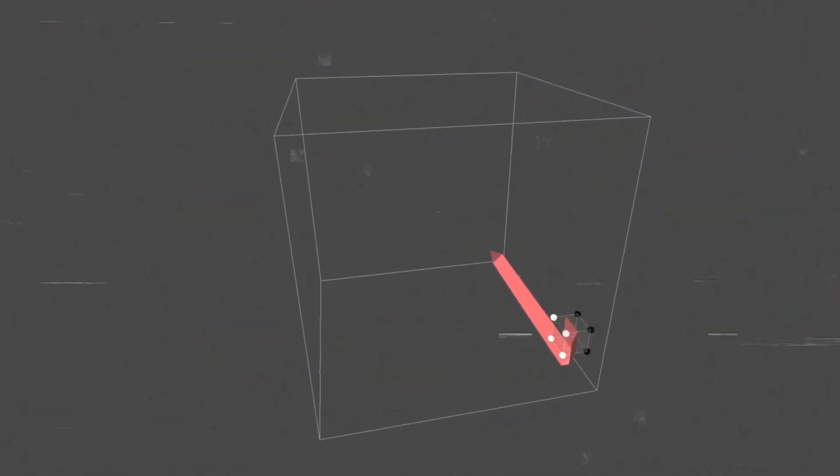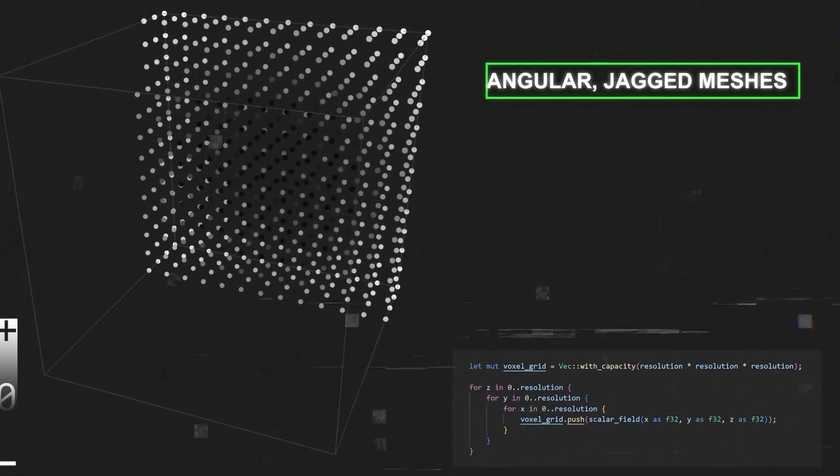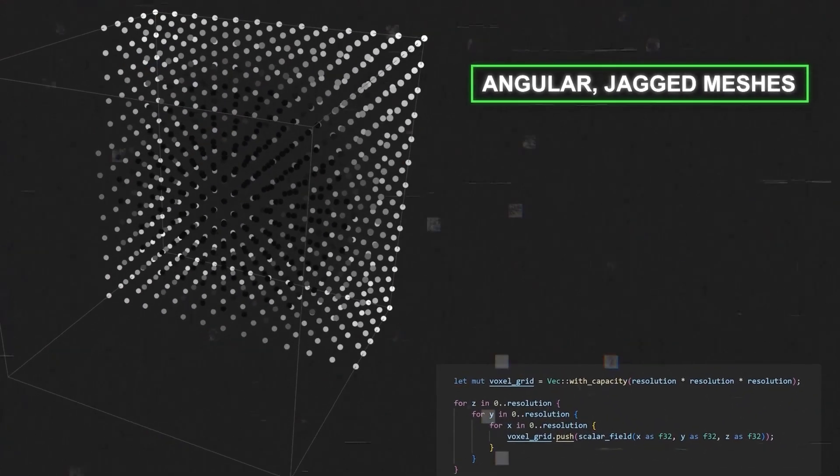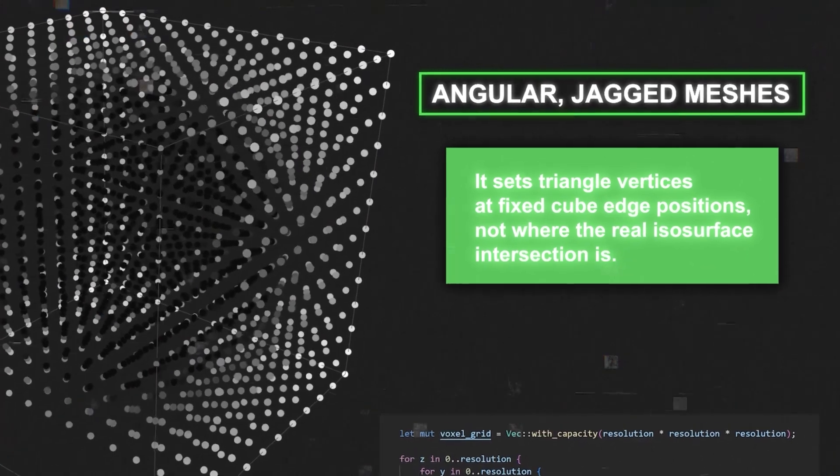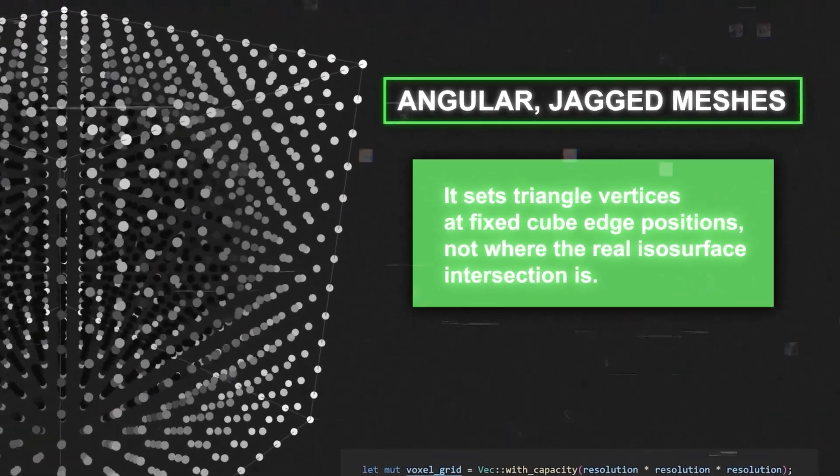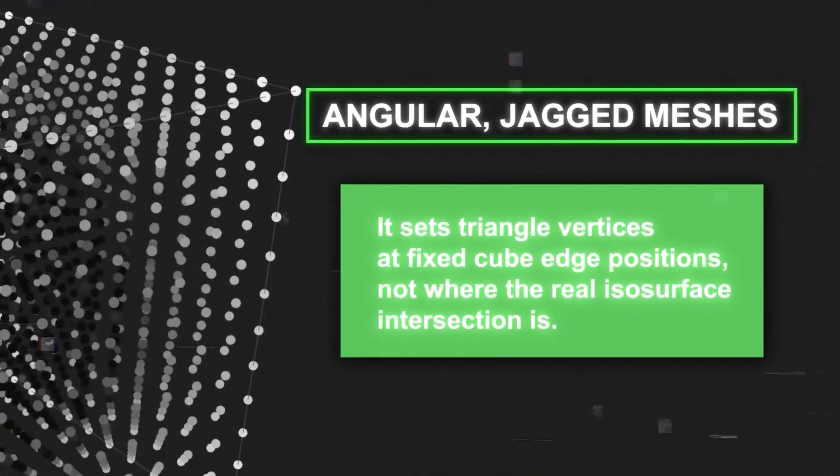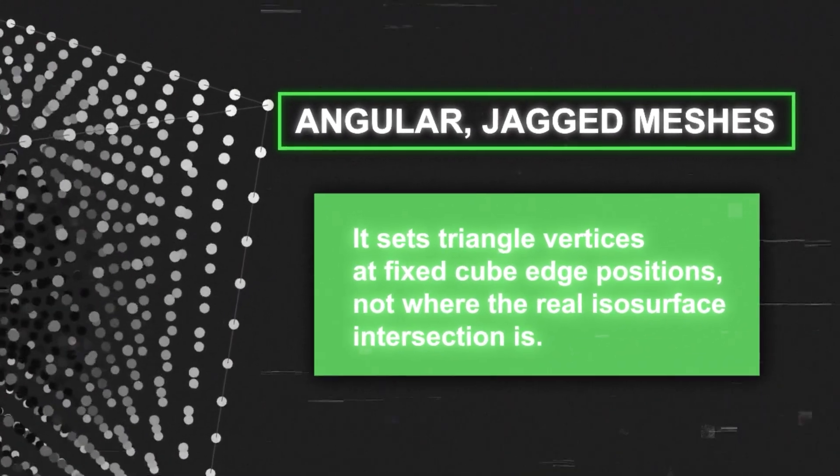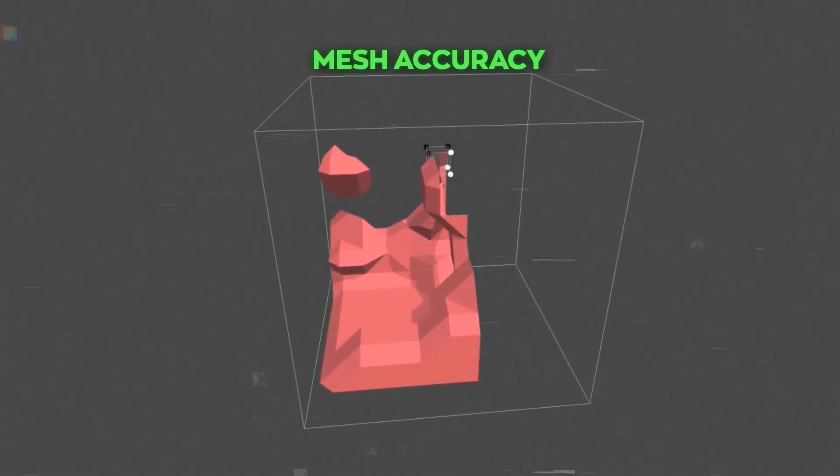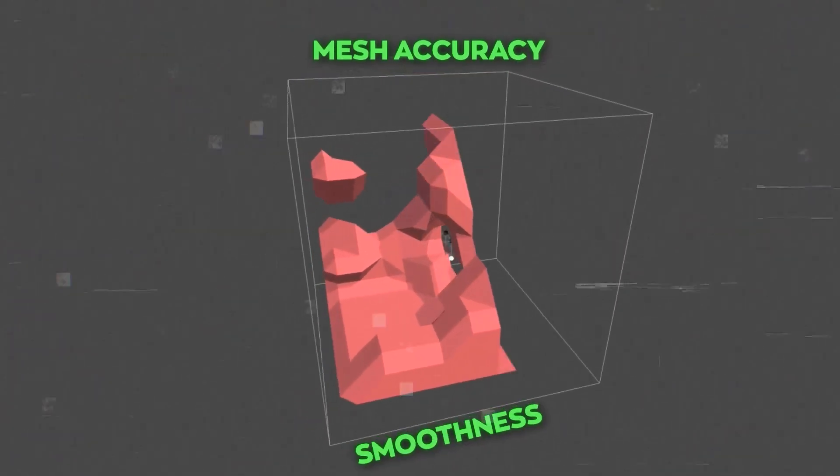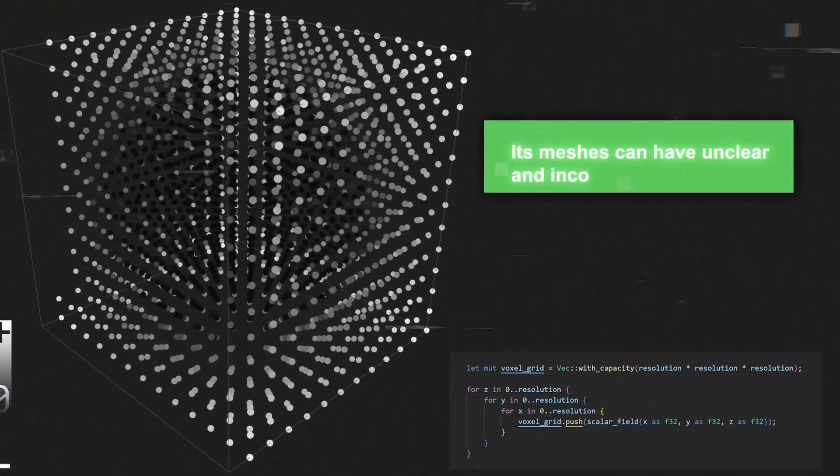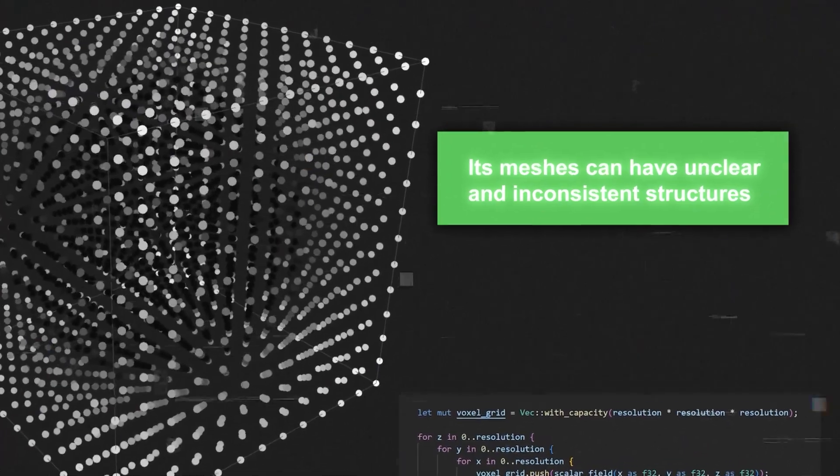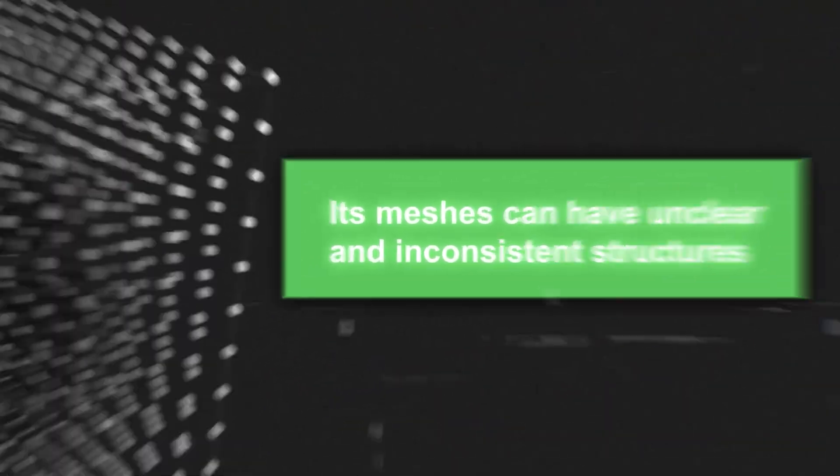Though simple and effective, marching cubes has its drawbacks. It creates angular, jagged meshes because it sets triangle vertices at fixed cube edge positions, not where the real isosurface intersection is. This reduces mesh accuracy and smoothness. Another issue is that its meshes can have unclear and inconsistent structures.